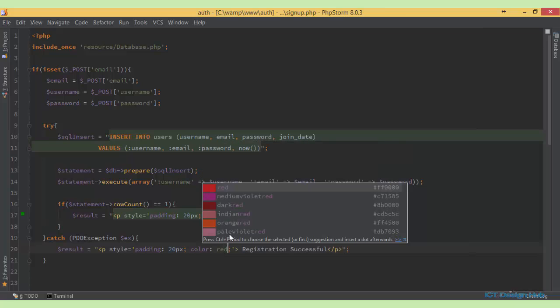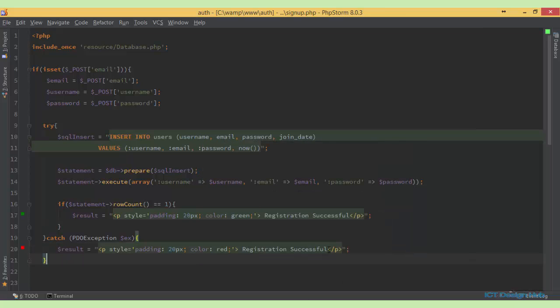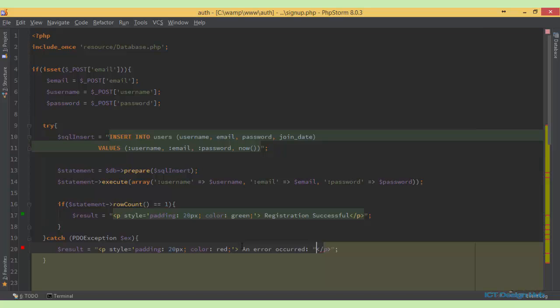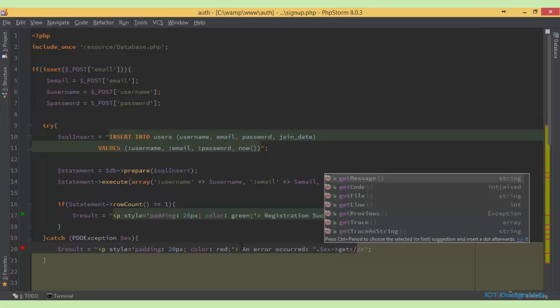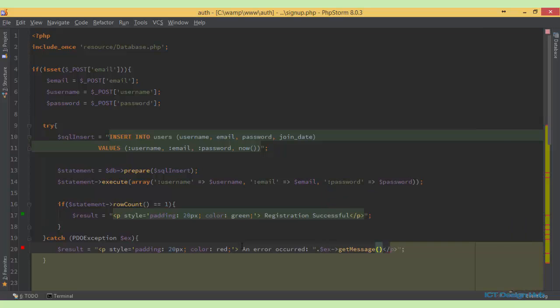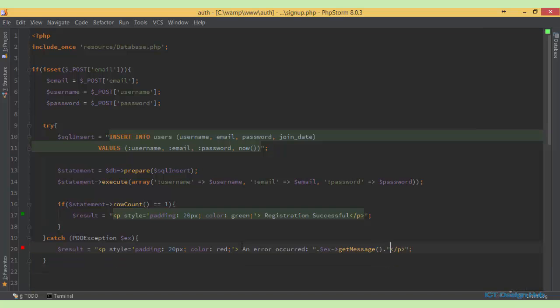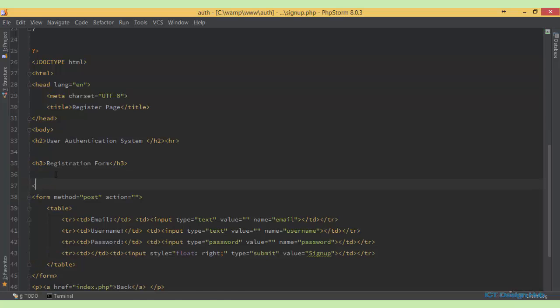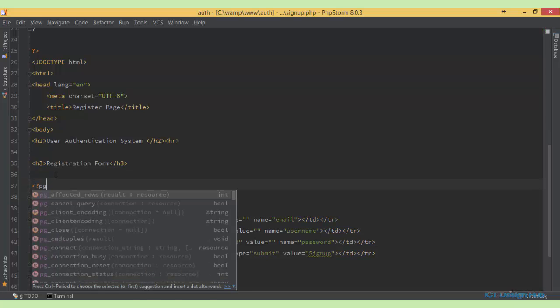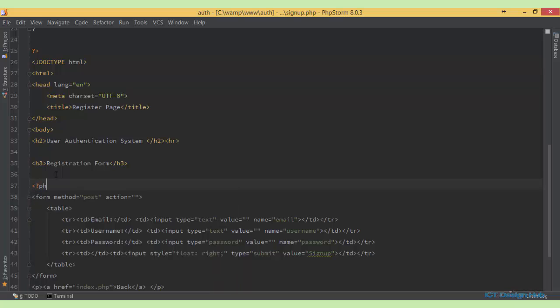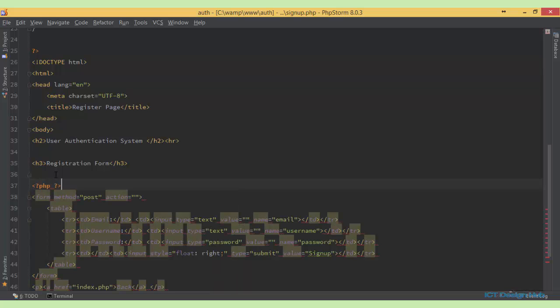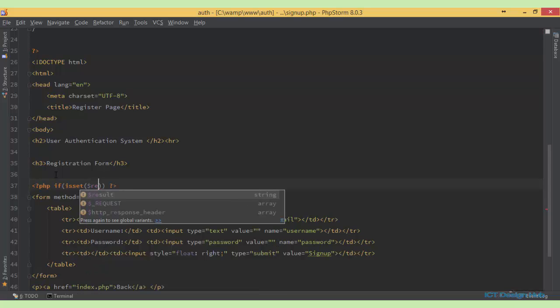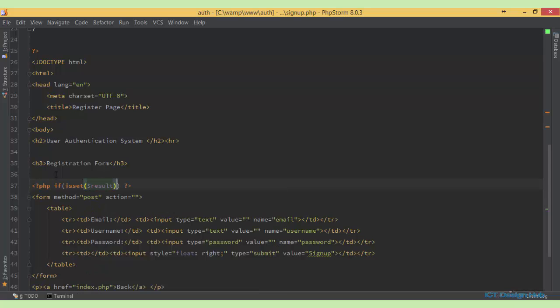So what we need to do is copy this and bring it here. Change this to red. And here we want to display the error message. If there was any error encountered while trying to insert the record into the database. So here we say an error occurred. So ES get message. So next we'll just display our result here. We'll check with PHP to see if we set results. So if there's a value assigned to results, echo result.